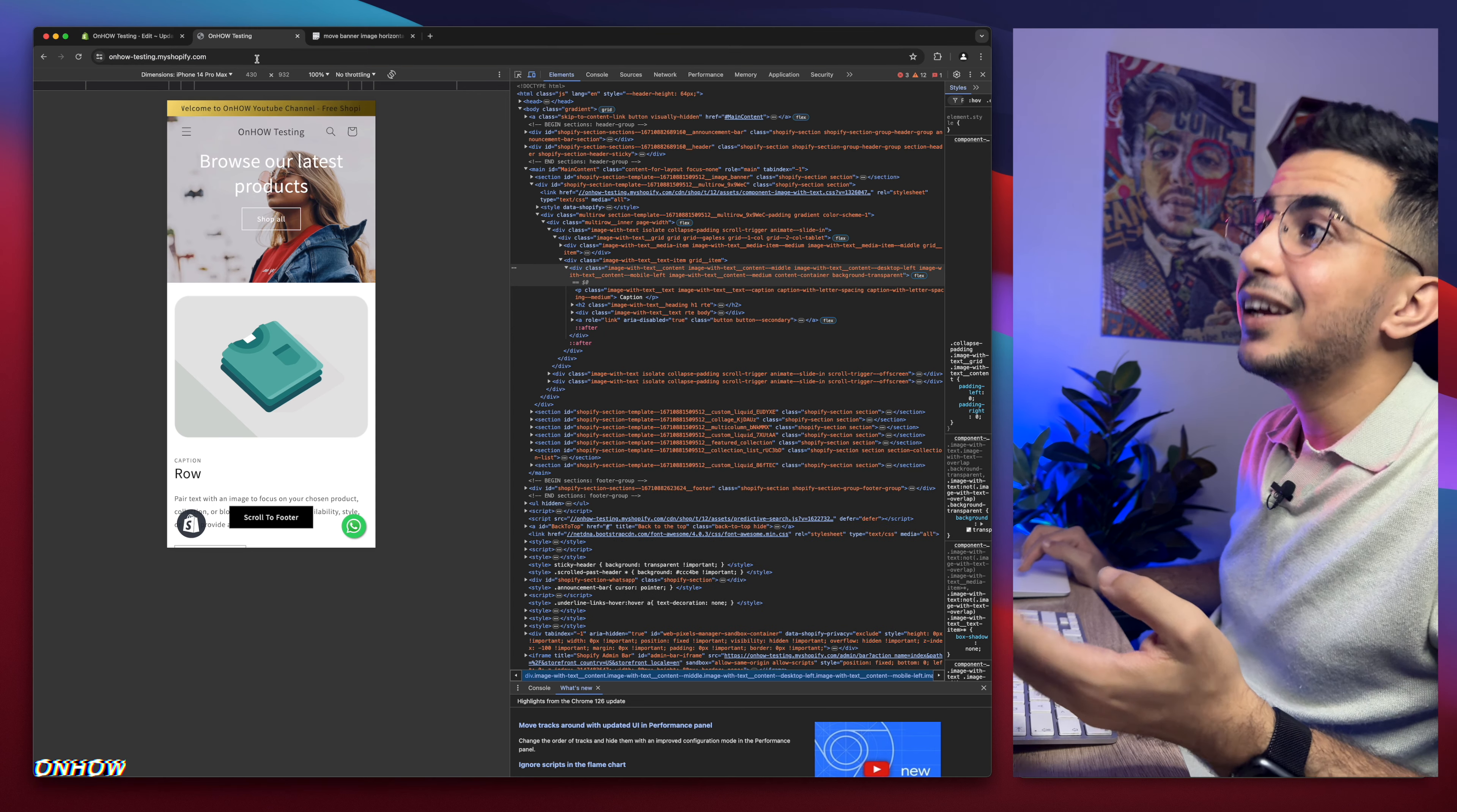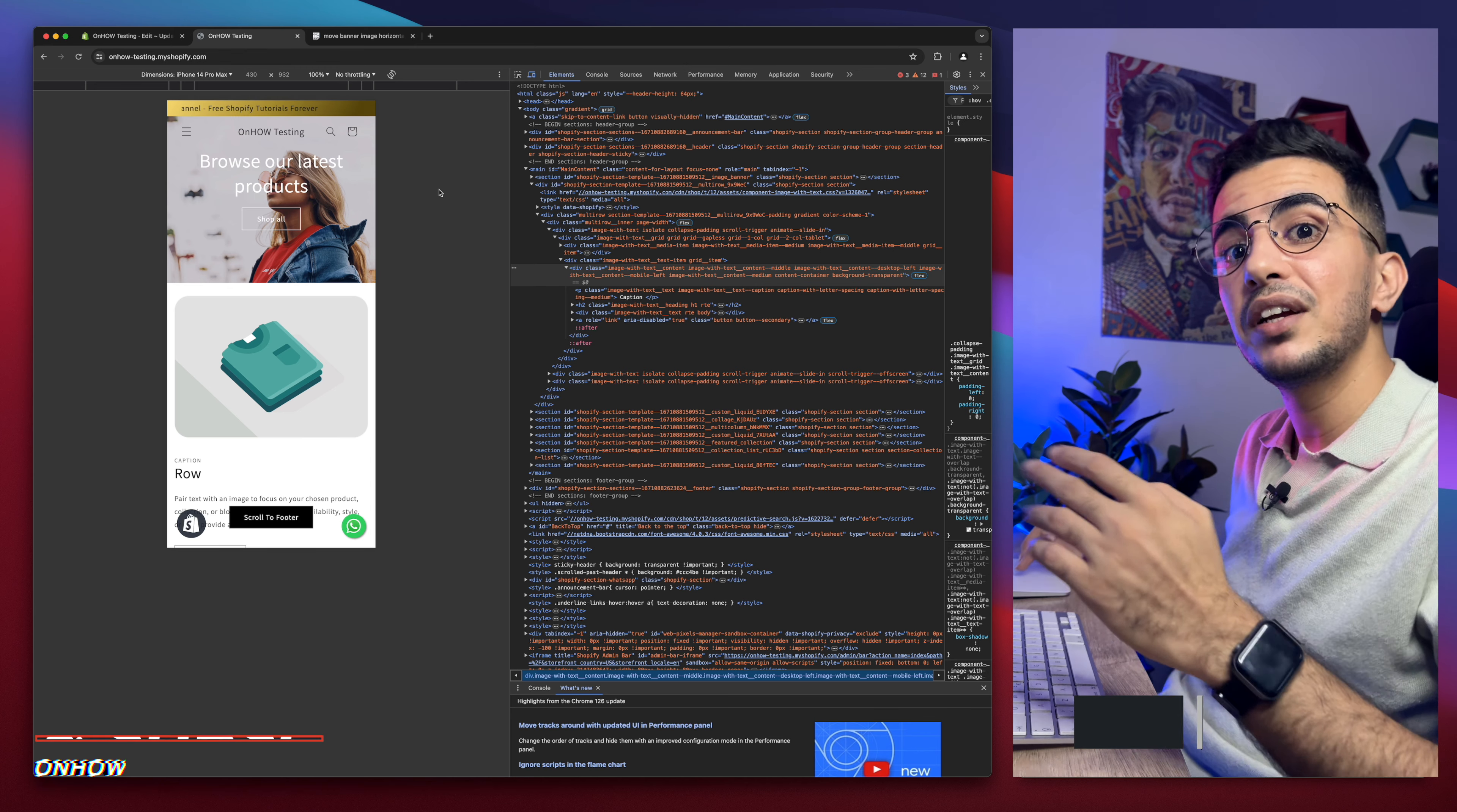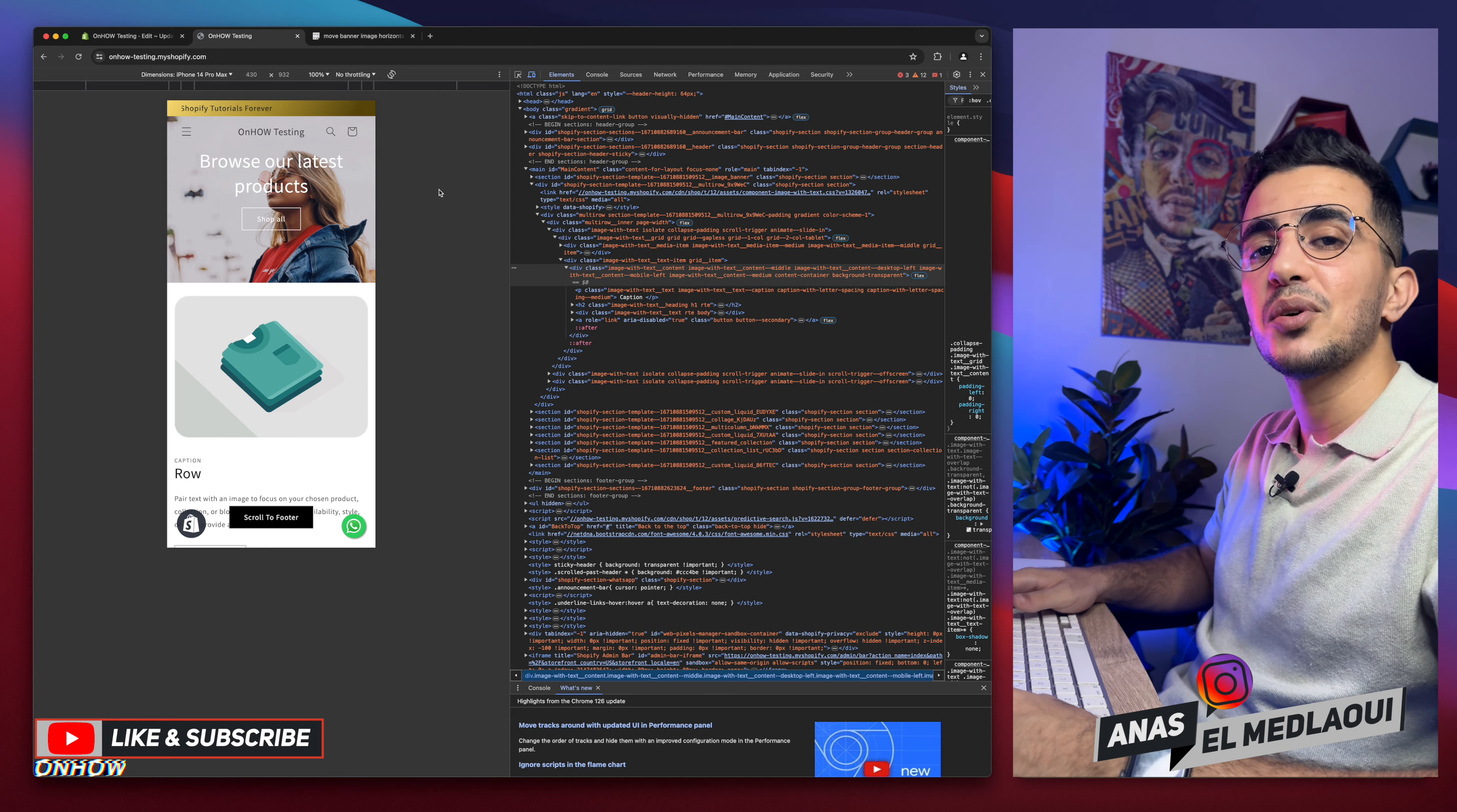Get back again. If you wanted more to the left, you already know what to do. Just decrease the number. If you wanted more to the right, just increase the number. And that's how you move or adjust the banner image position on the mobile only for your Shopify store.